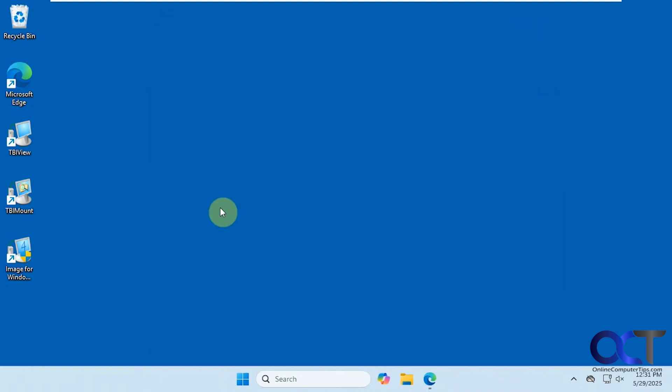When you install this program, you have two options. You have just the standard way, and then you have an expert or custom option. So you might want to do the custom option because it gives you some additional features when you actually clone the drive.